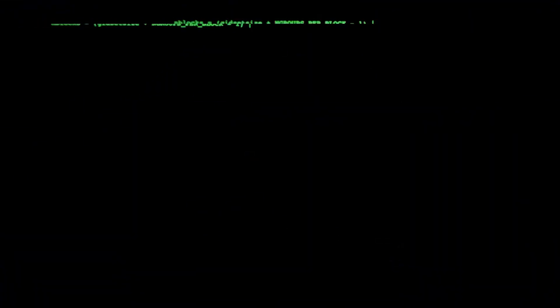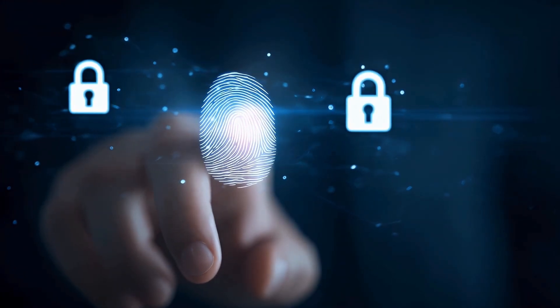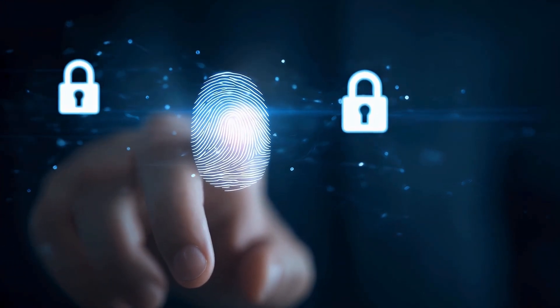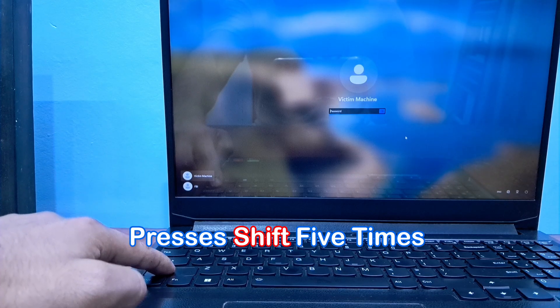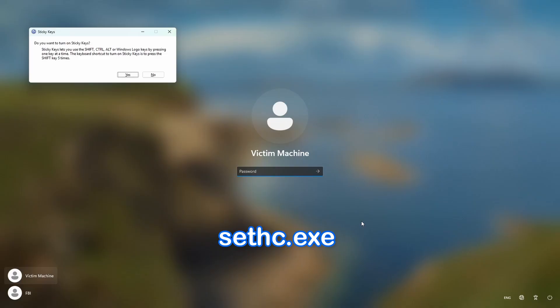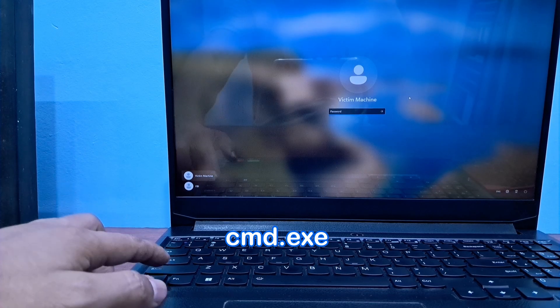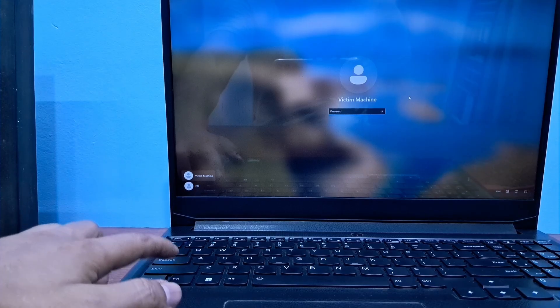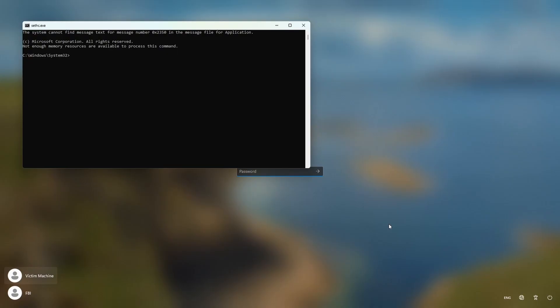This is because sethc.exe is executed by the system at a very early stage of the boot process, even before a user logs in, and with high privileges. When someone presses Shift five times on the login screen — the trigger for sticky keys — sethc.exe would normally launch. However, because it's now cmd.exe, a command prompt window would appear with administrator privileges, allowing the attacker to execute any command.